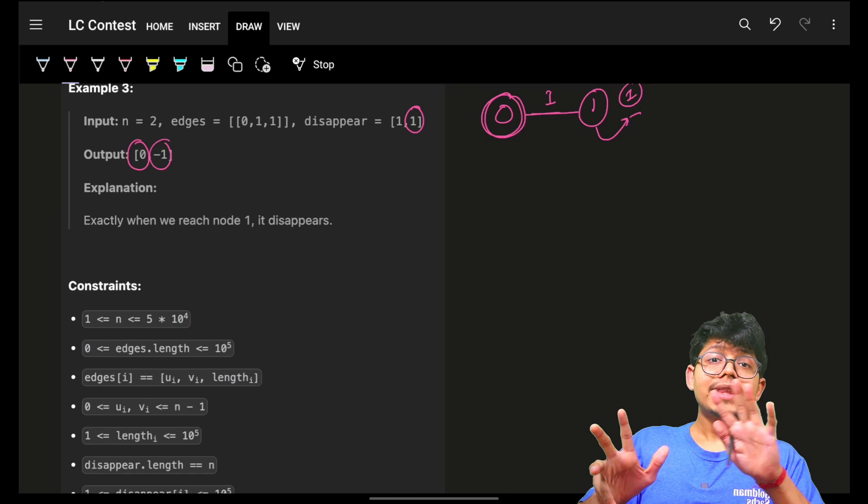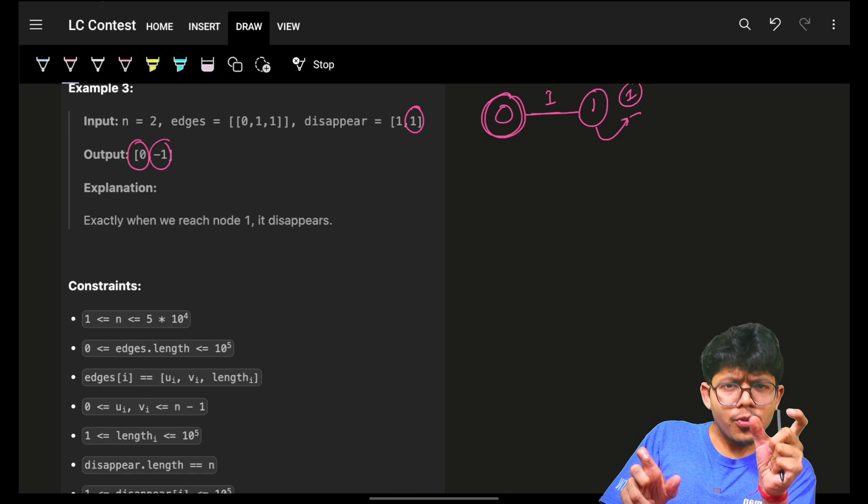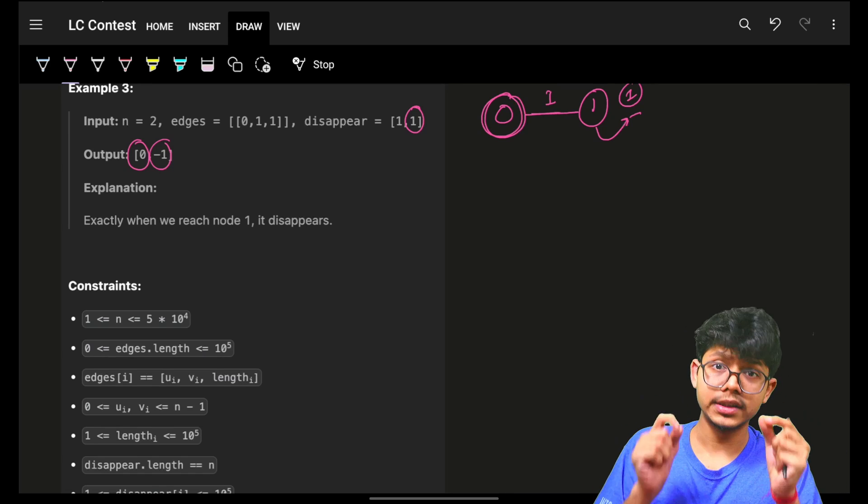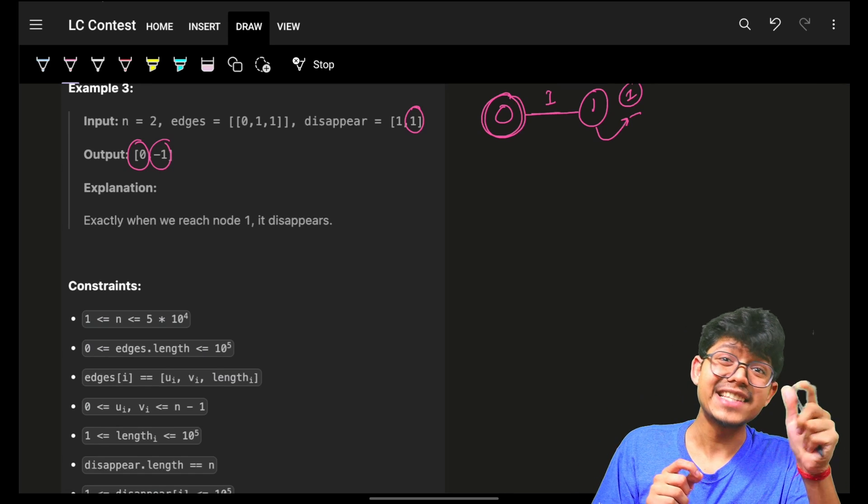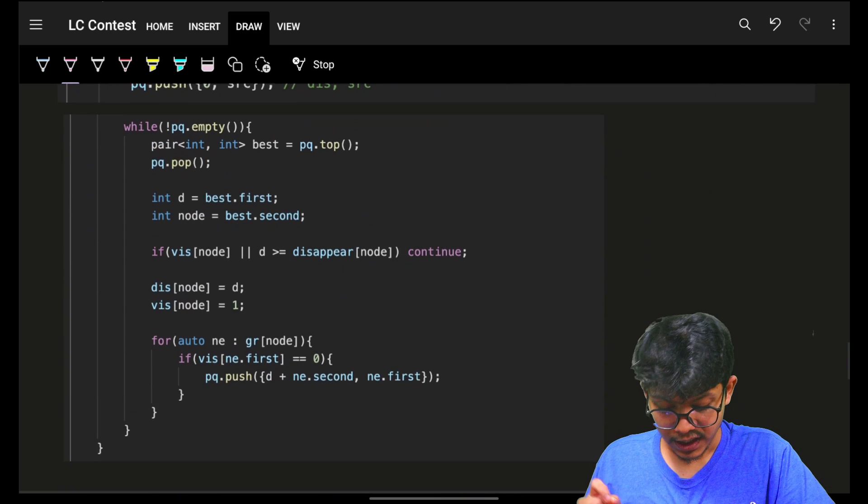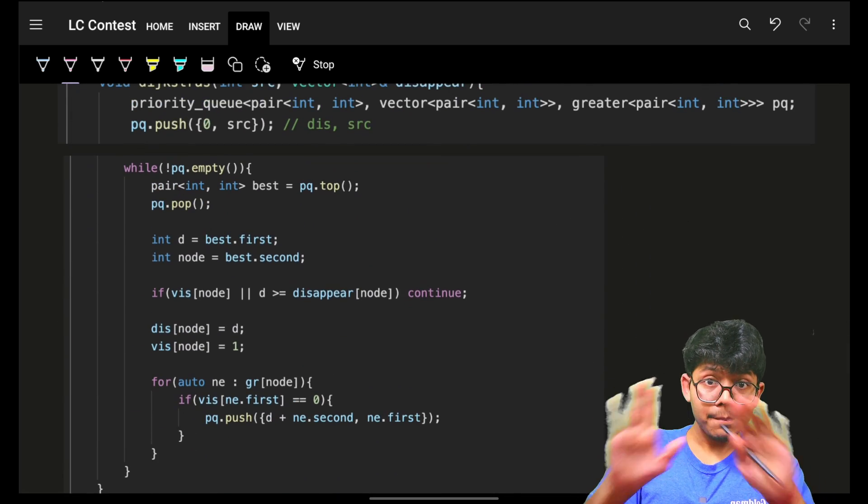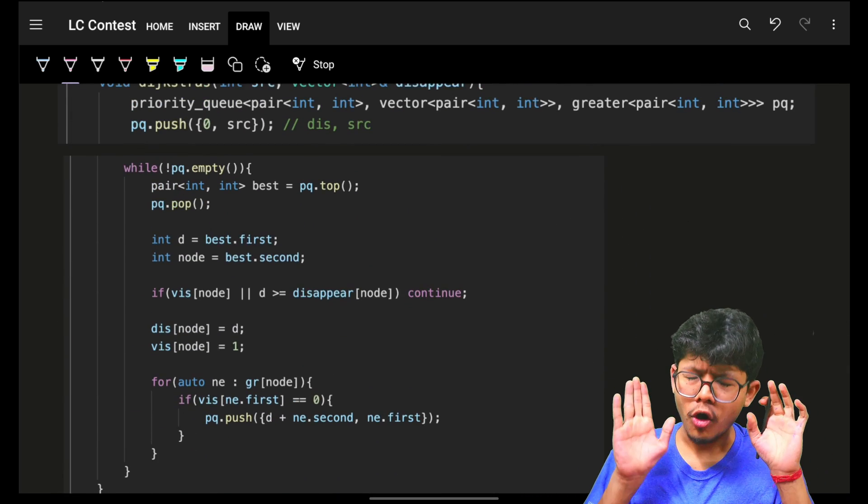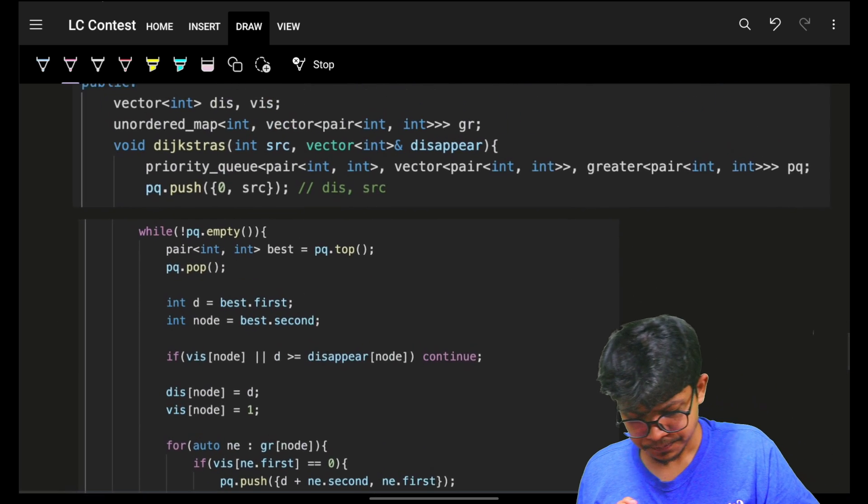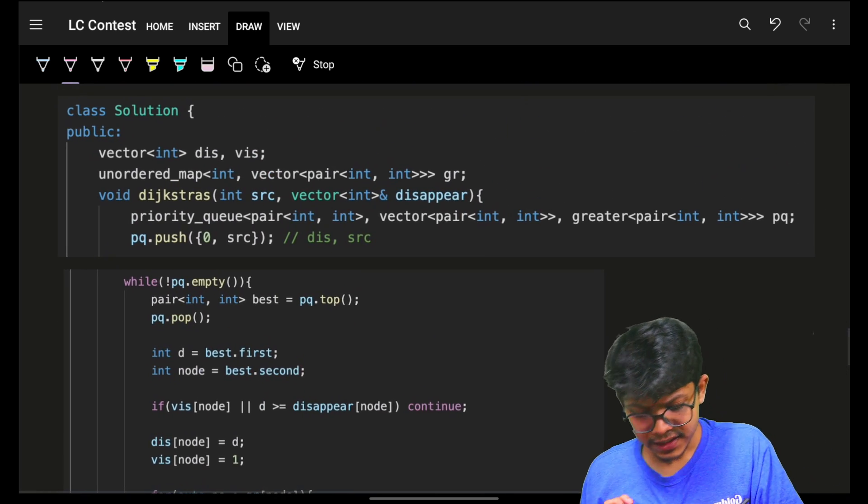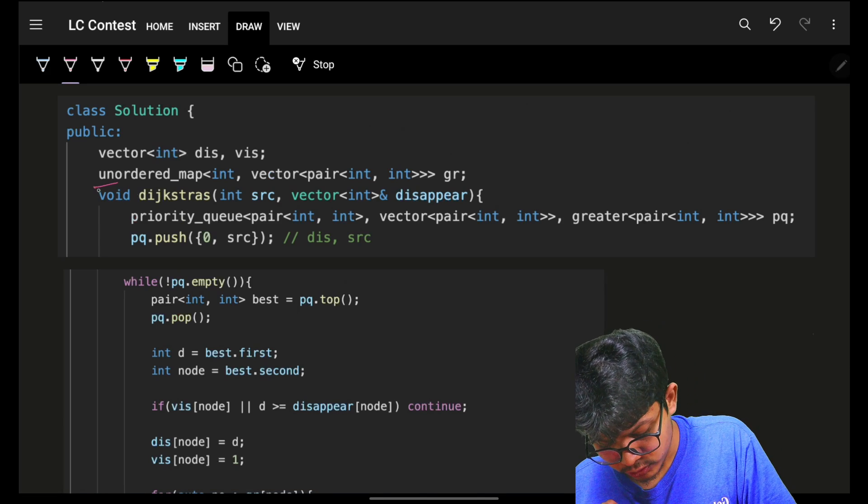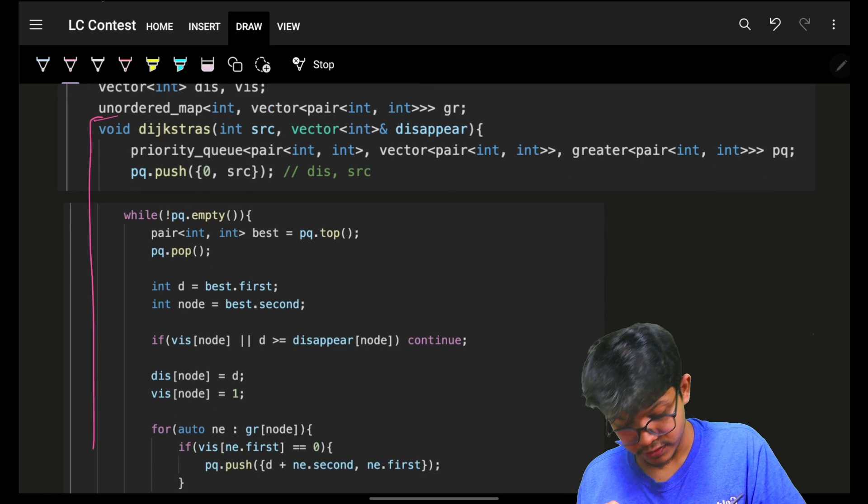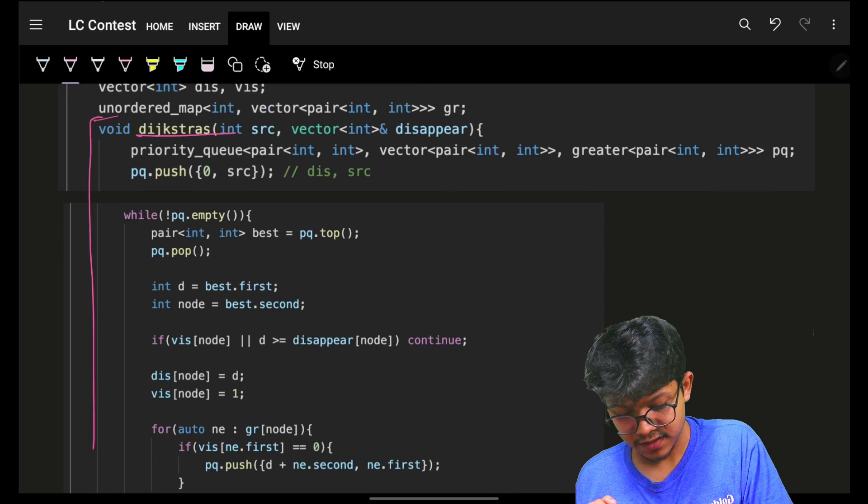We know we will simply apply Dijkstra's with small addition of using this disappear time. The template for Dijkstra's we have already kept always the same. We will simply use a Dijkstra function.